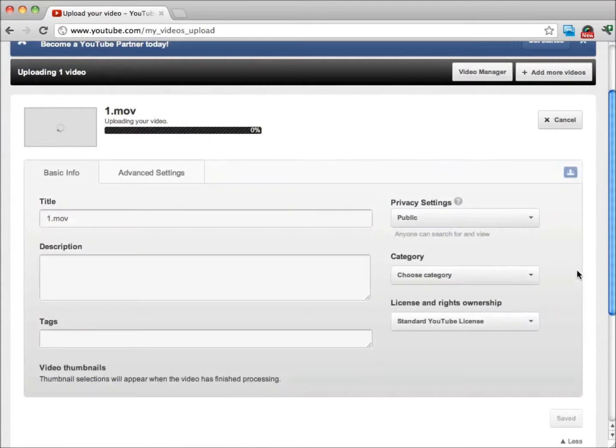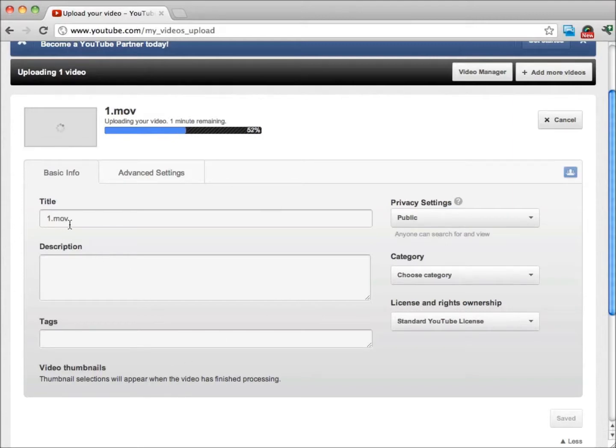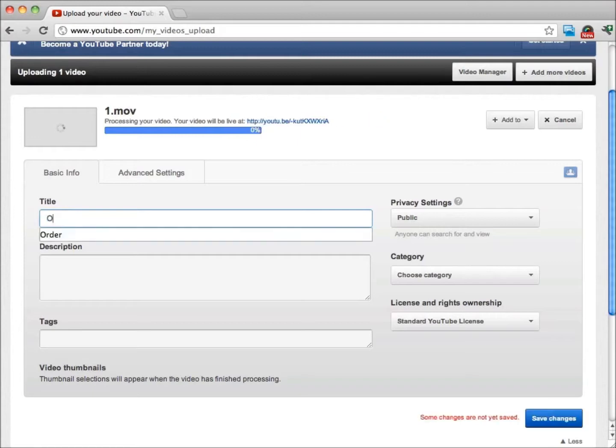A couple of things right off the bat: you can see that this movie is uploading and it tells us the time remaining. Right now this is titled as one.mov, which is the type of file, but that's not a very good title. What we want to use here is our main keywords.